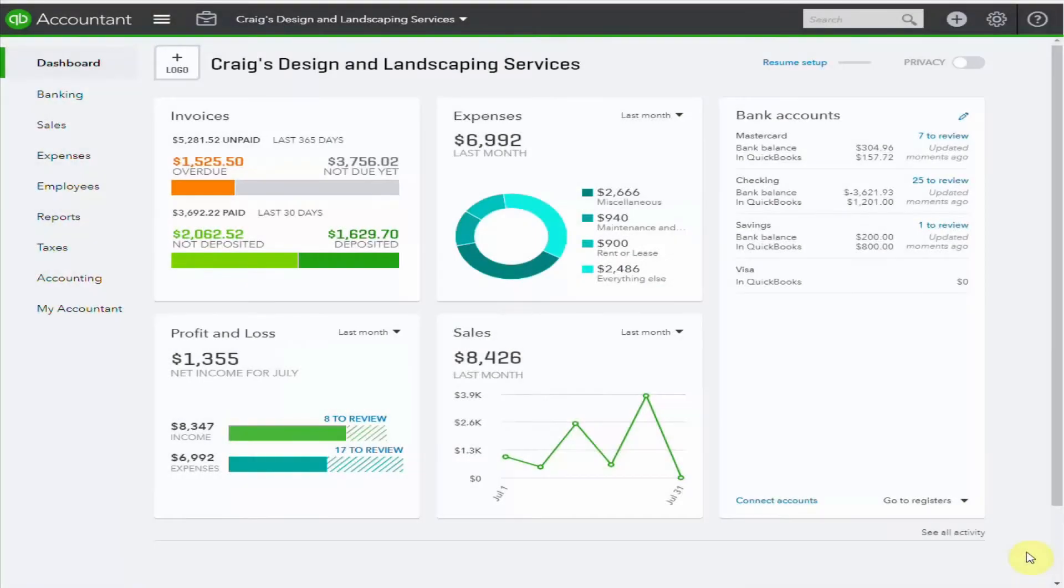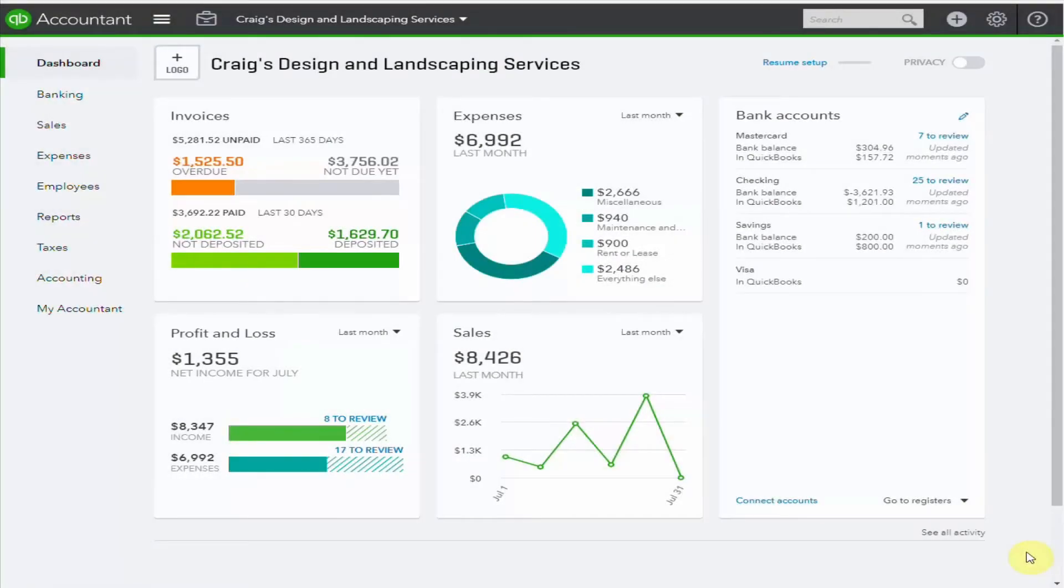We'll be using the QuickBooks Sample Company. The first thing we need to do is set up an account in the balance sheet where we'll hold the deposits until they can be included in our income.